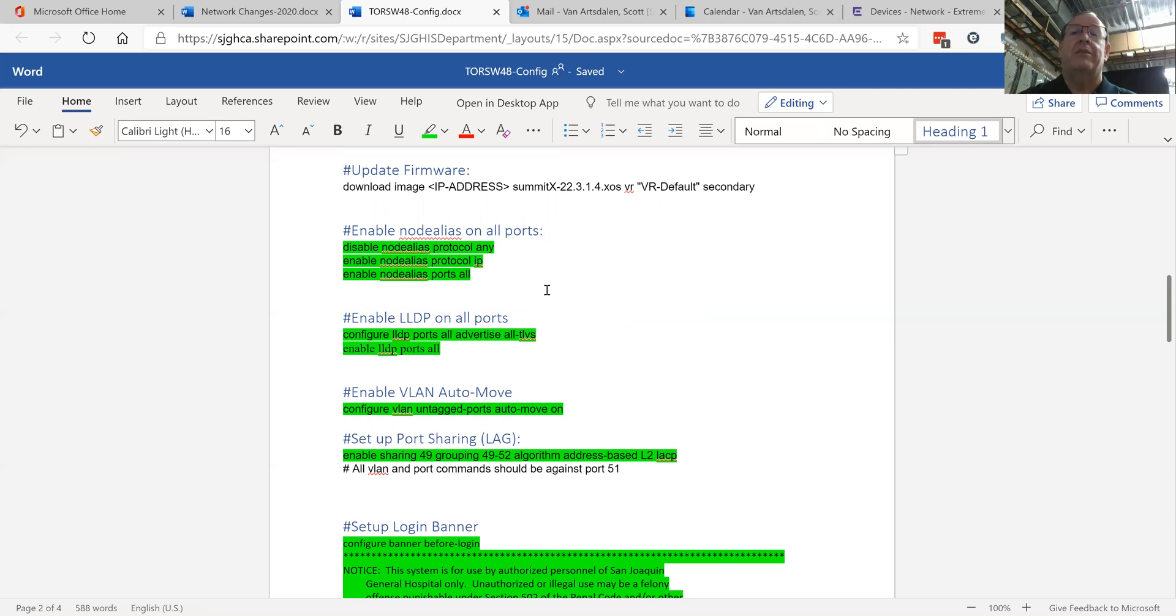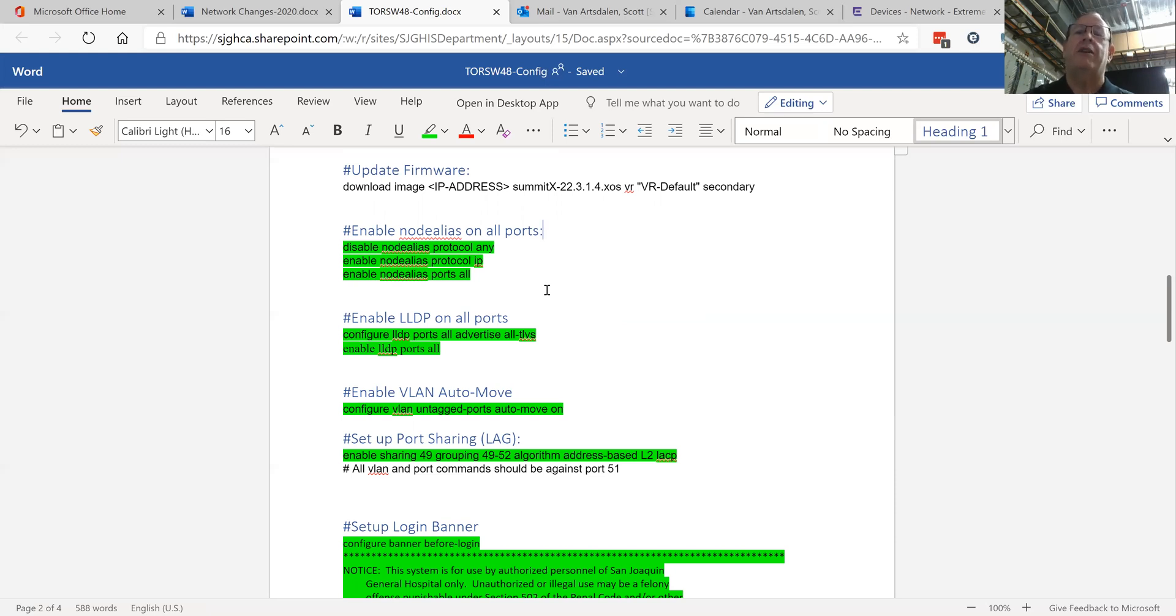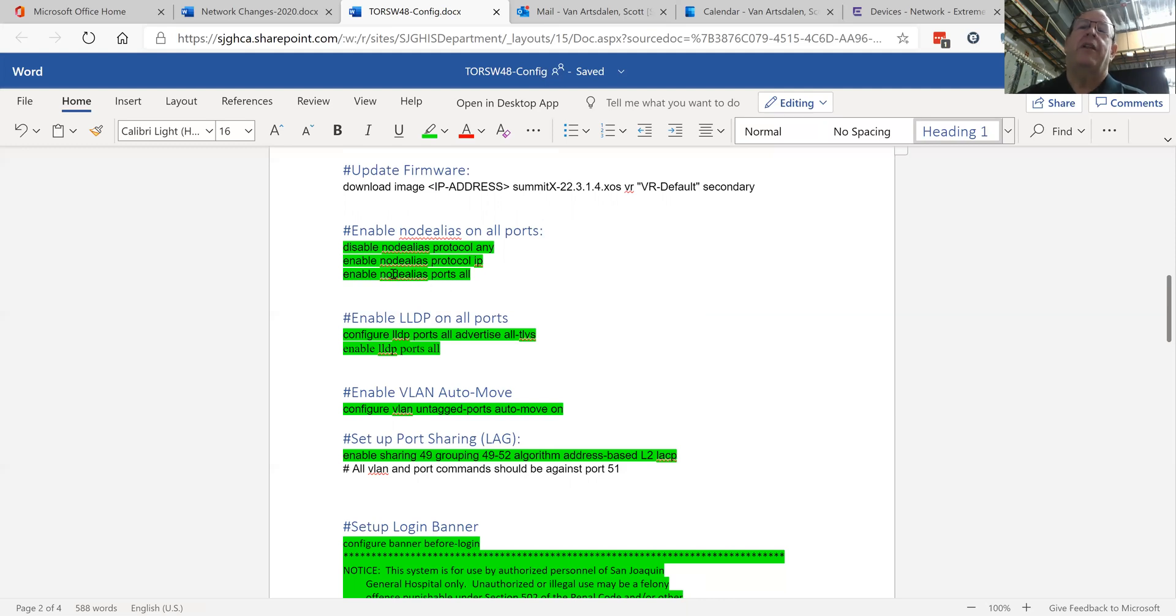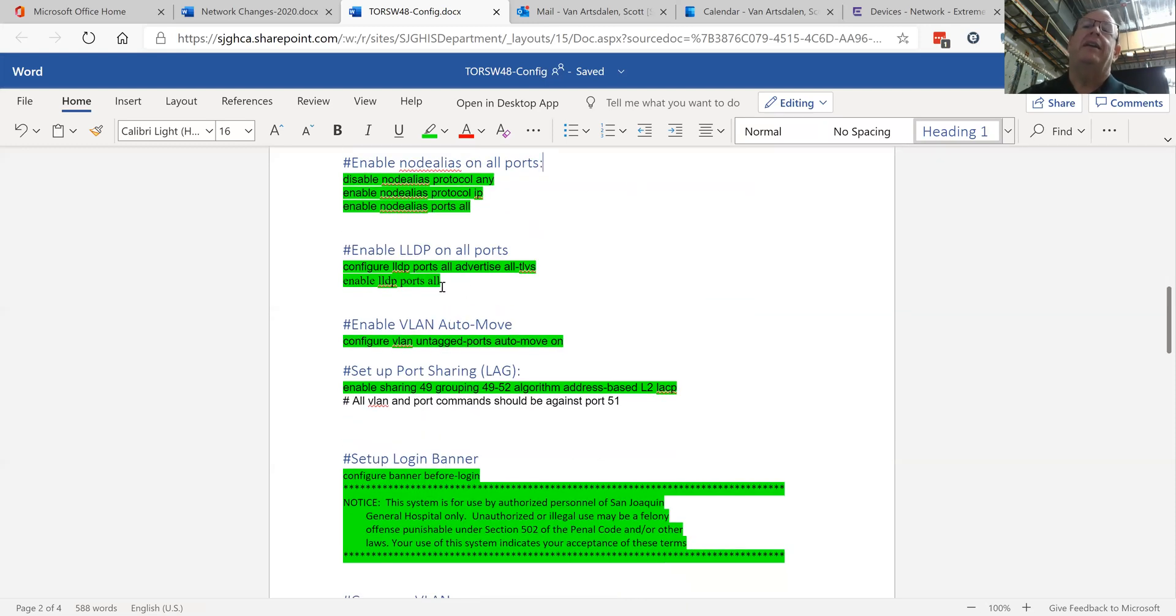Node alias: what I do is I enable node alias on all my ports. There's several different varieties of node alias you can enable on Extreme Exos, there's DHCP, there's MS DNS, there's UDP, there's a bunch of different ones. So I disable all those protocols. The only ones I want to know about is IP protocol. So if I issue the command show node alias port one, it'll show me the IP address of the device connected on that port. It also helps when I put my Fluke network tool in, it'll tell me the switch info that it sees on that port.